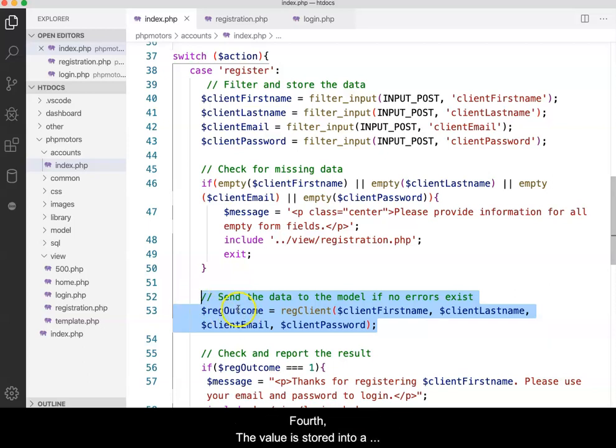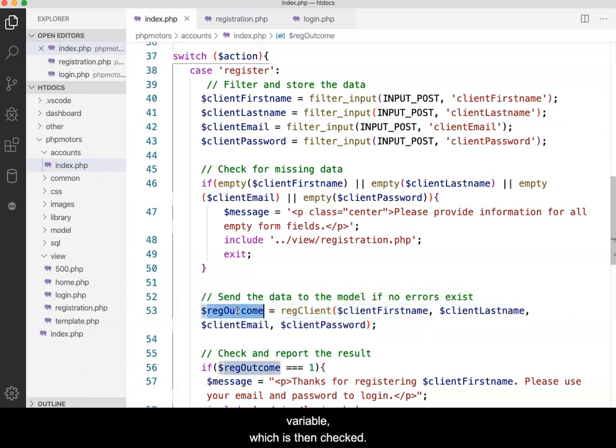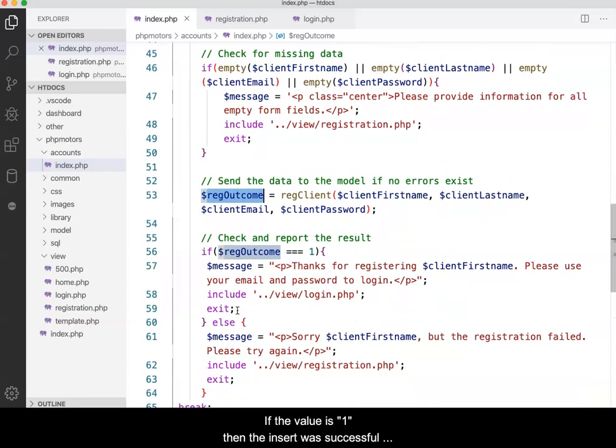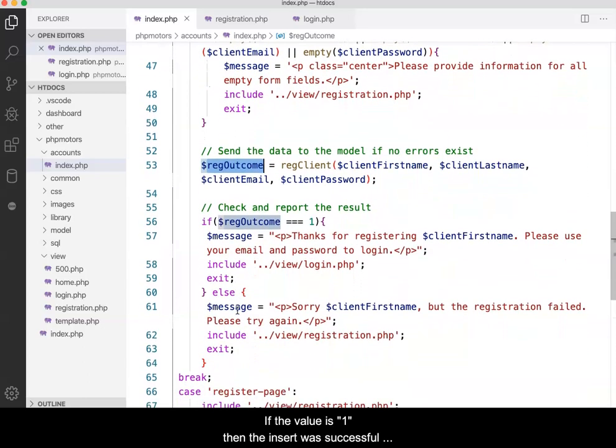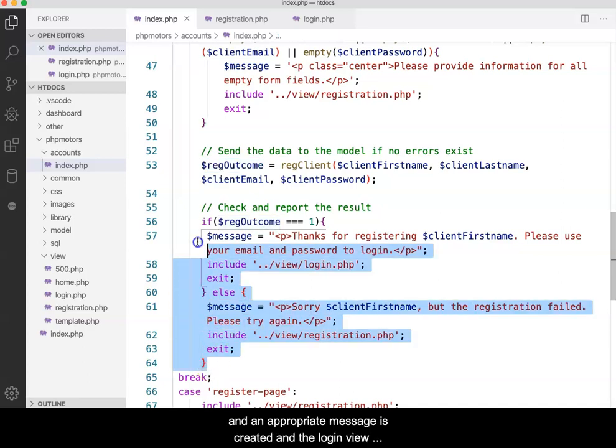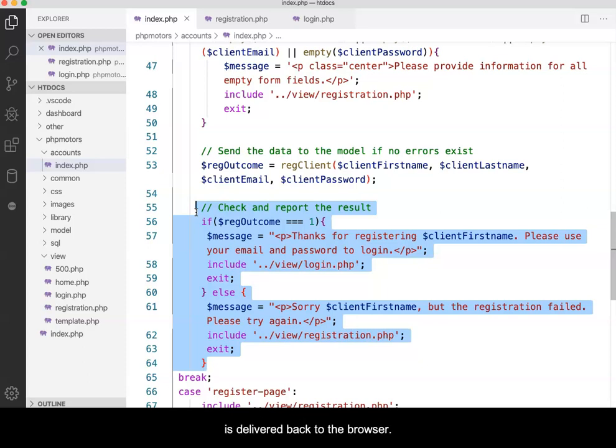Fourth, the value is stored into a variable, which is then checked. If the value is 1, then the insert was successful and an appropriate message is created and the login view is delivered back to the browser.